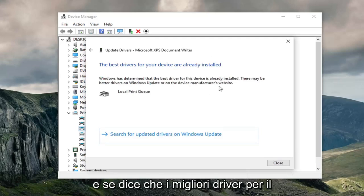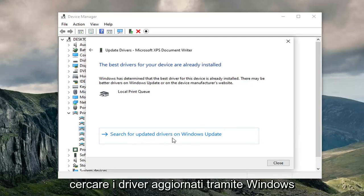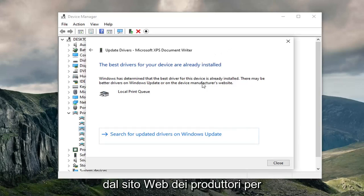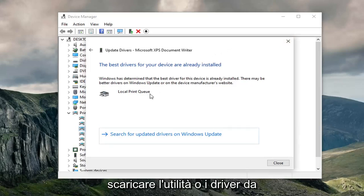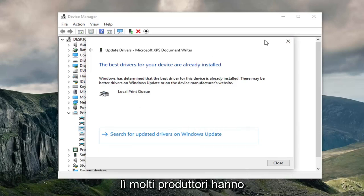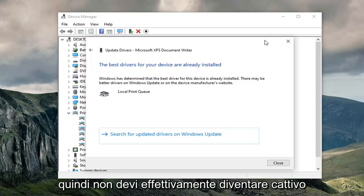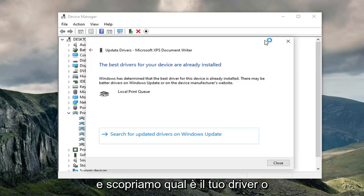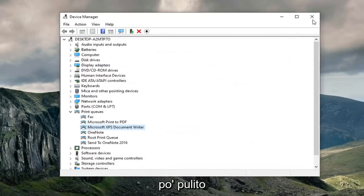If it says the best drivers for your device are already installed, feel free to search for updated drivers via Windows Update or go online to the manufacturer's website. Many manufacturers have utilities that will automatically download and install the driver for you, so you don't have to manually figure out what's applicable for your device.